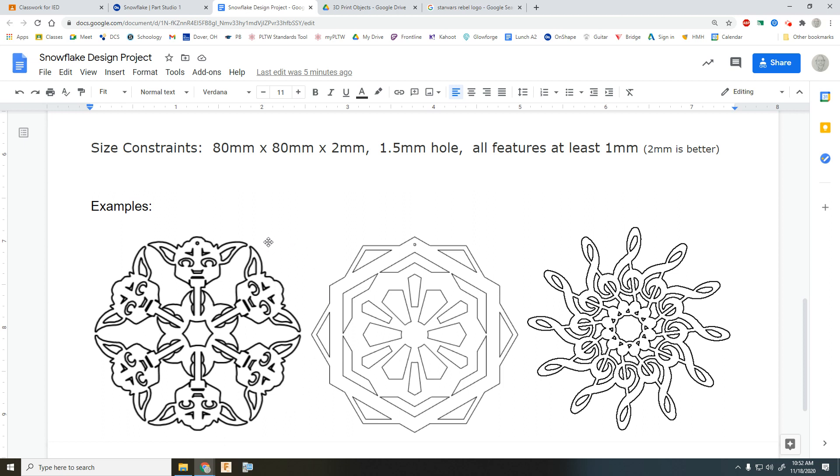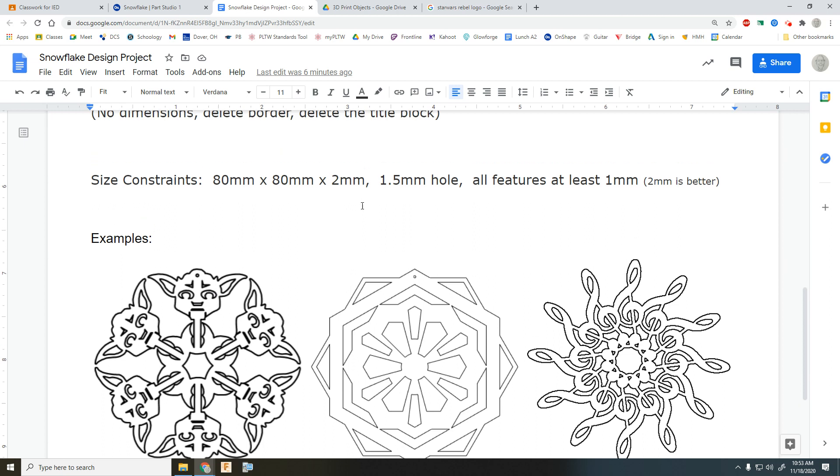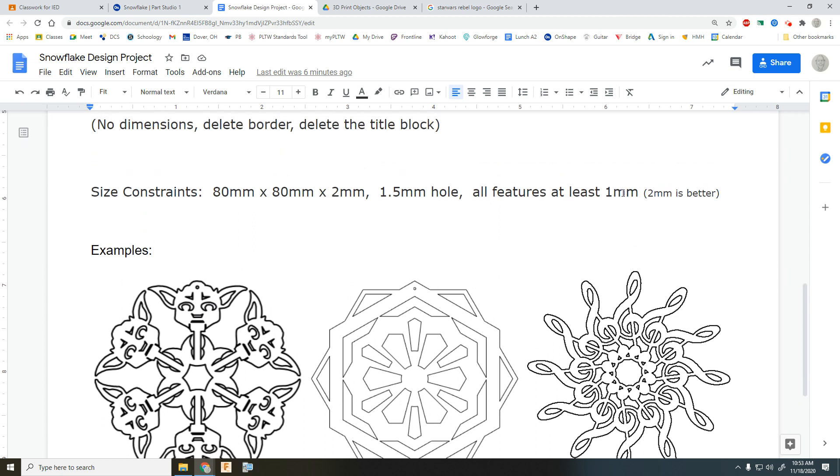And in fact, in 2016, I had a class do the entire set of Star Wars snowflakes. Everybody picked a figure and a few people picked more than one. And here I have Yoda. Of course, it's stylized a little bit because all features need to be at least a millimeter and two millimeters is better.